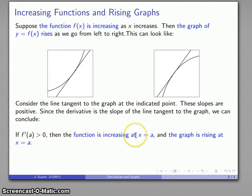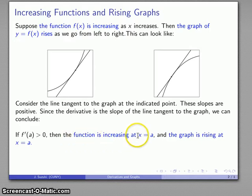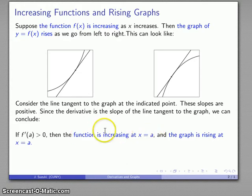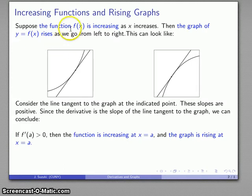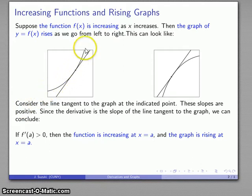The function increasing is an algebraic concept: the larger the value of x, the larger the value of the function. So whatever it is at x equals a, at x equals a plus a little bit, my function is going to be even larger. The corresponding geometric concept is that the derivative is the slope of the tangent line, so the graph is rising at x equals a — or better, through x equals a. As I pass through that point, the graph continues to rise.